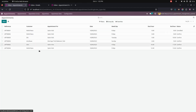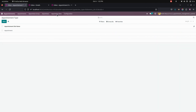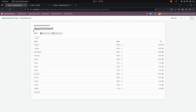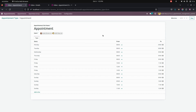Here you can see a list of appointments which are created from the backend as well as from the website. Here we can see an appointment slot, and we can create an appointment slot by enabling a day as well as enabling timings right away here.